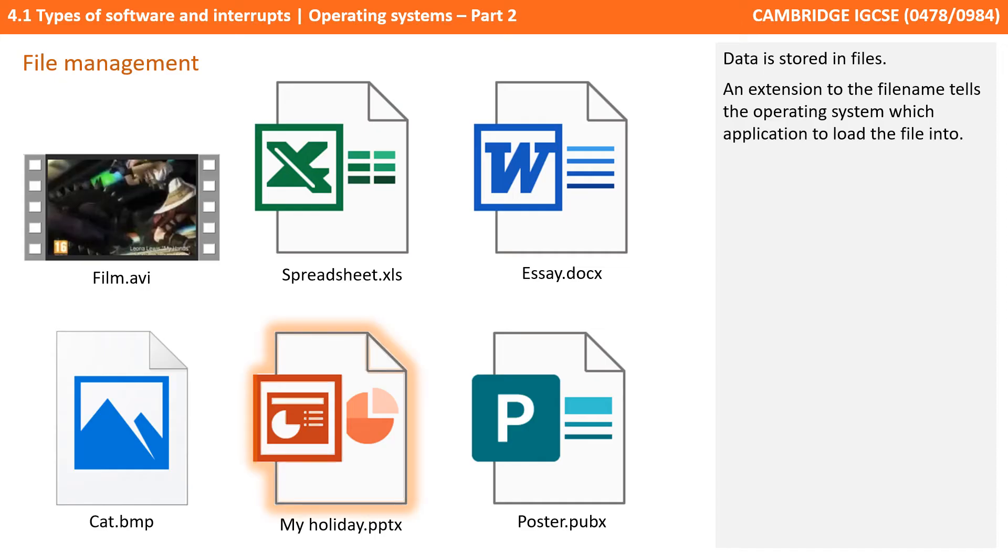An extension, in this case .pptx, tells the operating system which application to load the file into, so here it would choose PowerPoint as the target program.